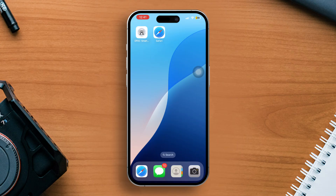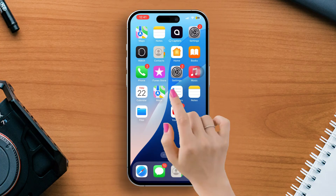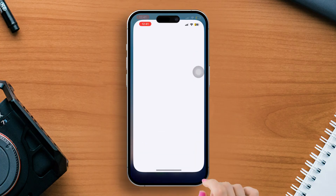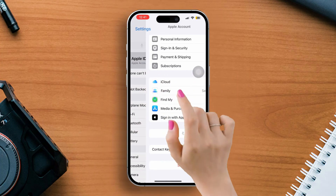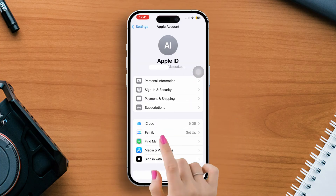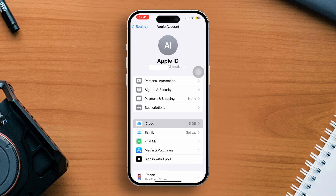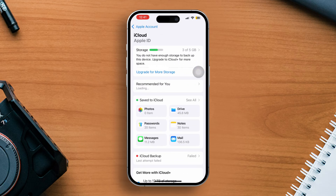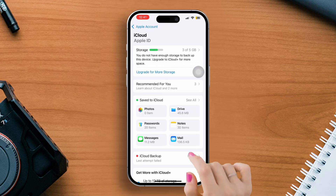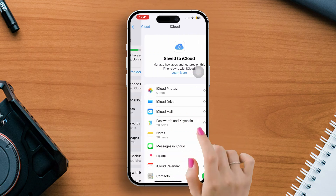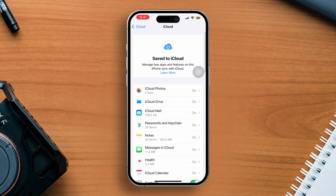Solution 1: Check iCloud Contacts. Open up the Settings, then tap on Apple ID. Next, tap on iCloud. Here you will find the 'Saving is Paused' section. Now tap on 'See All' next to the 'Saving is Paused' section.